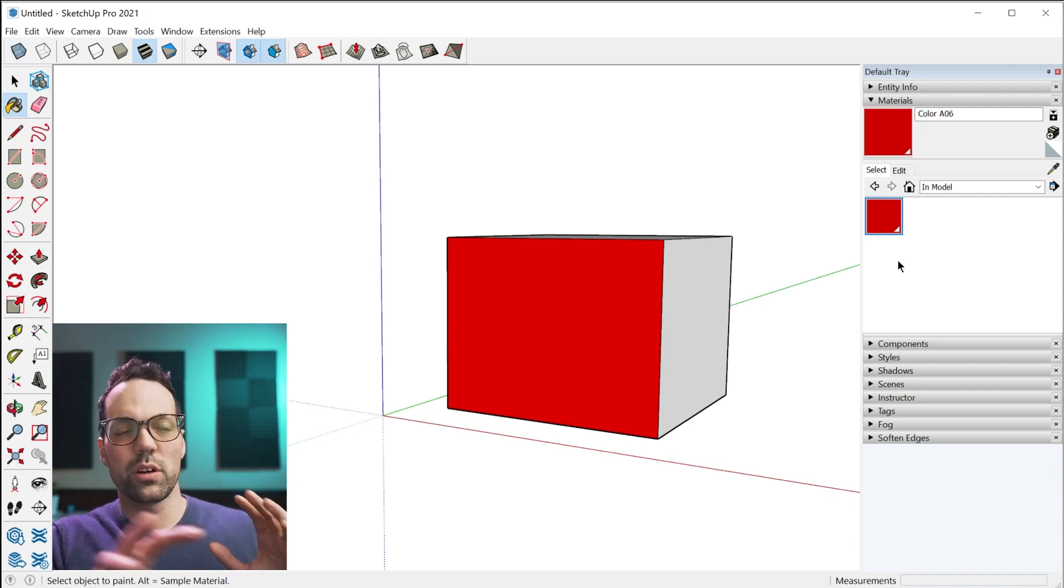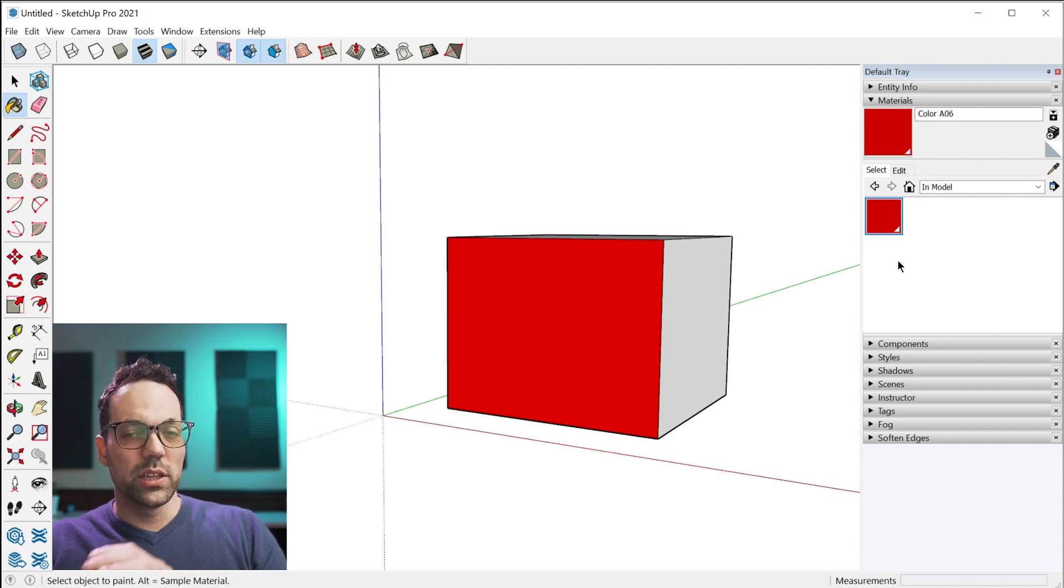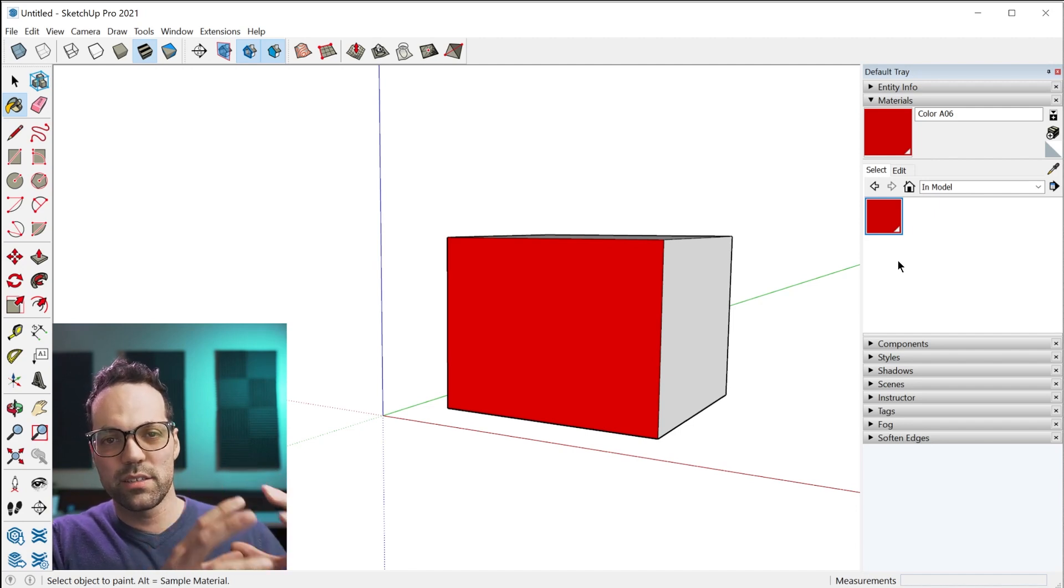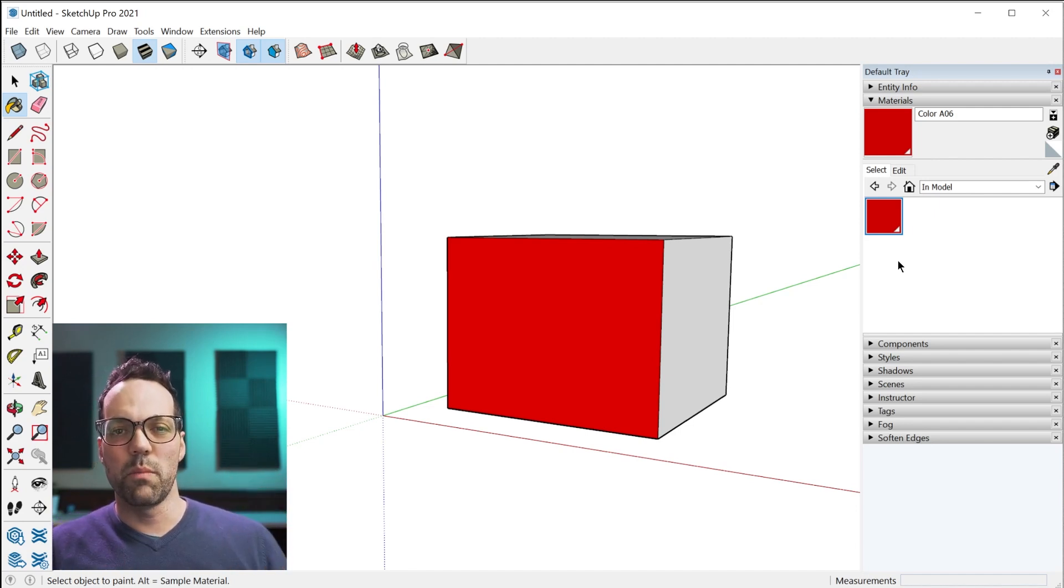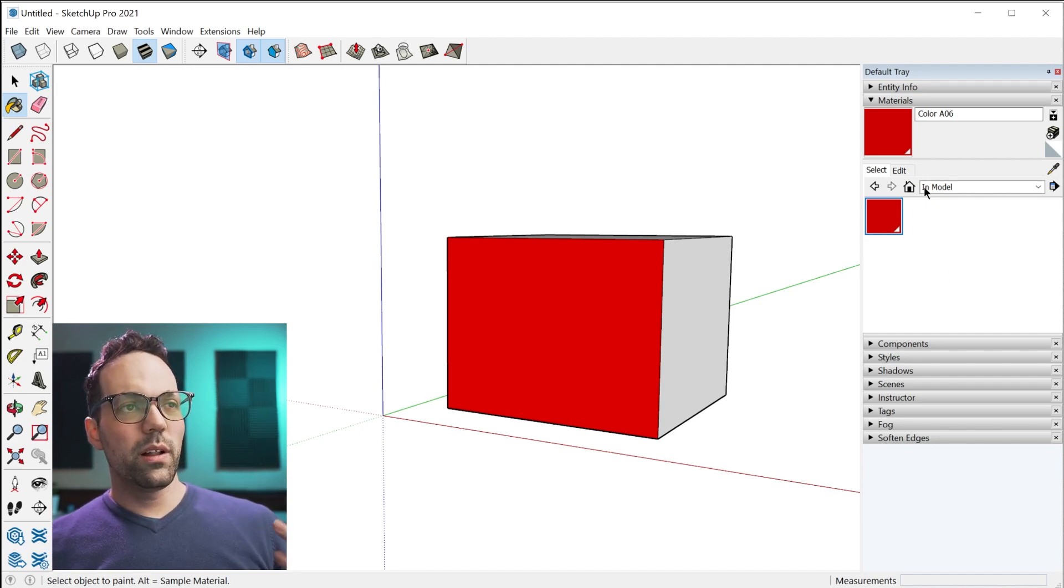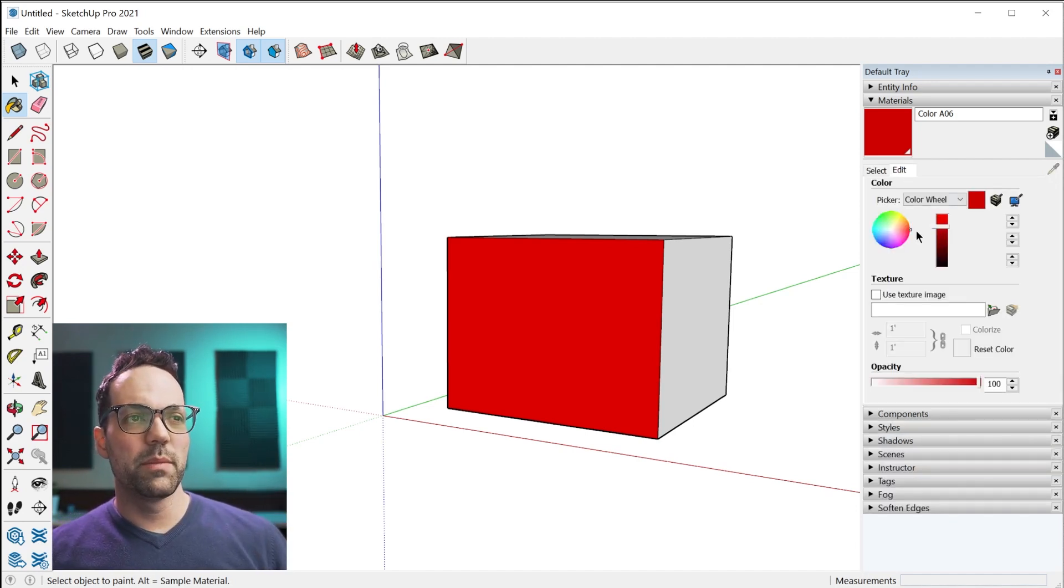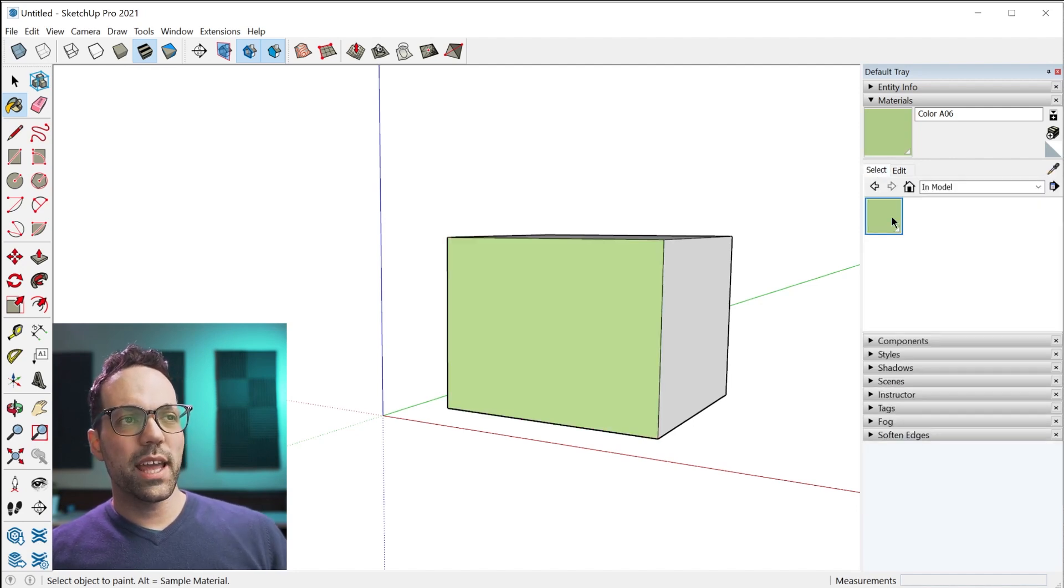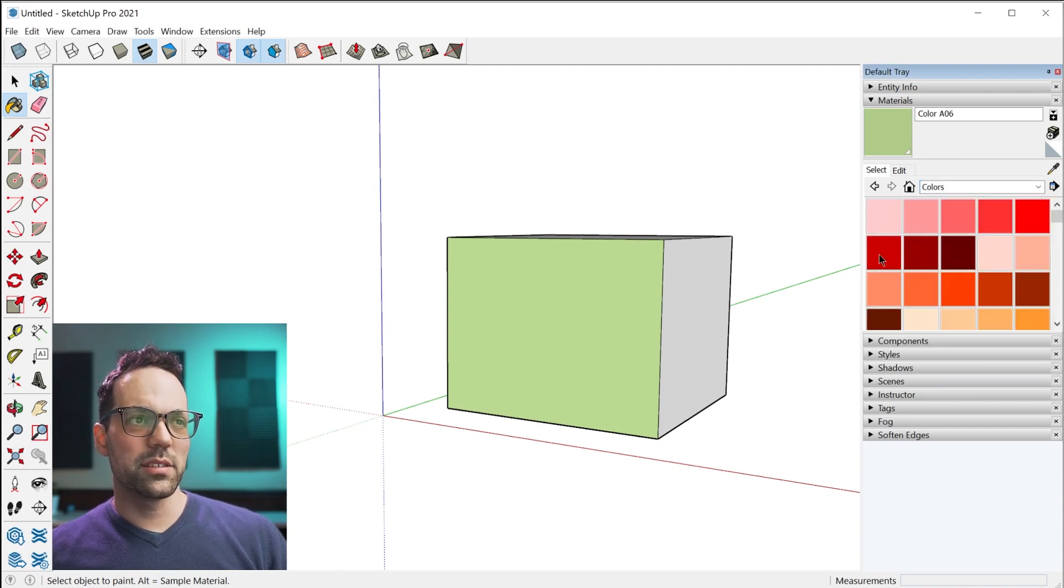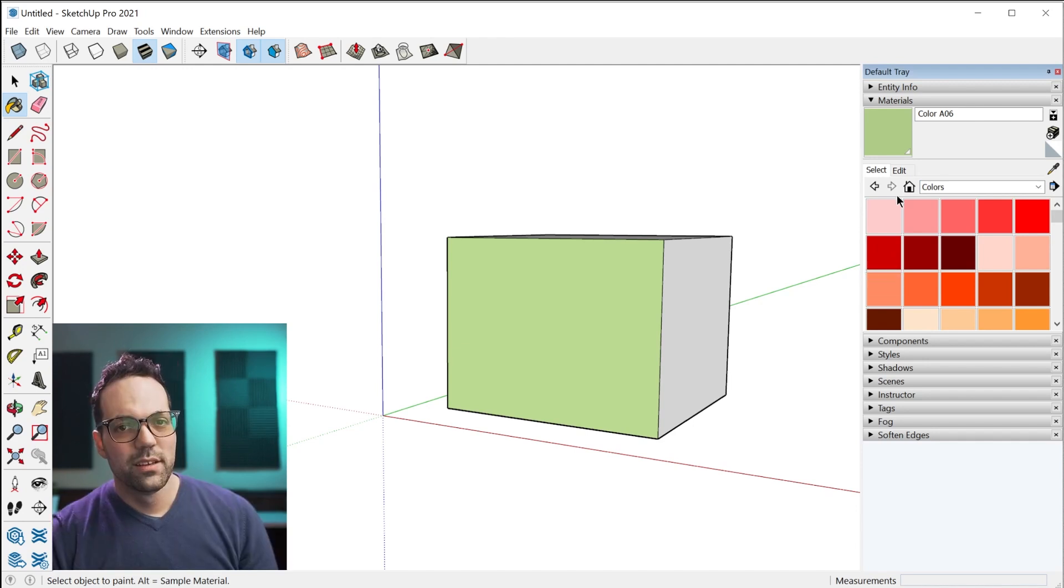What that means is it's embedded in the model. It's no longer referencing that local material file that's saved on your computer. It's created an entire separate copy and embedded that in the model. Why is that so important to understand? It's because when you edit that material, you're only editing the in-model copy.